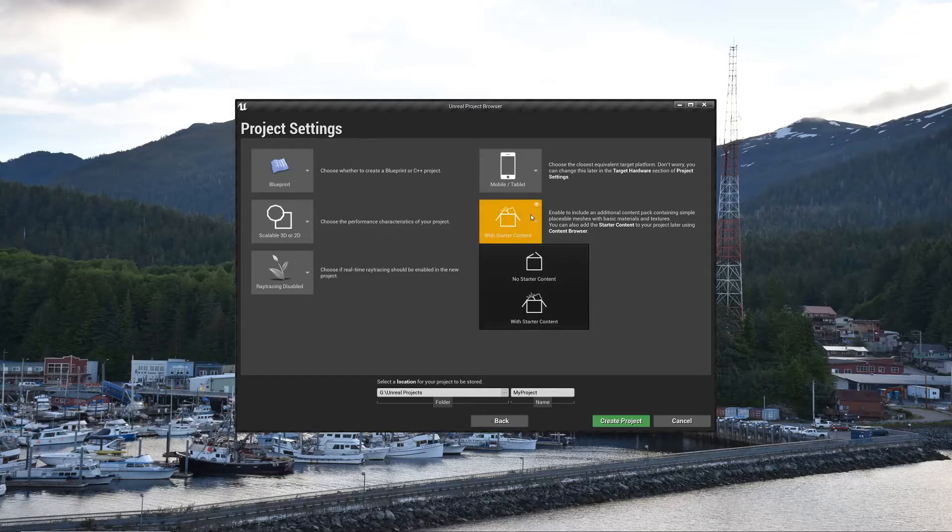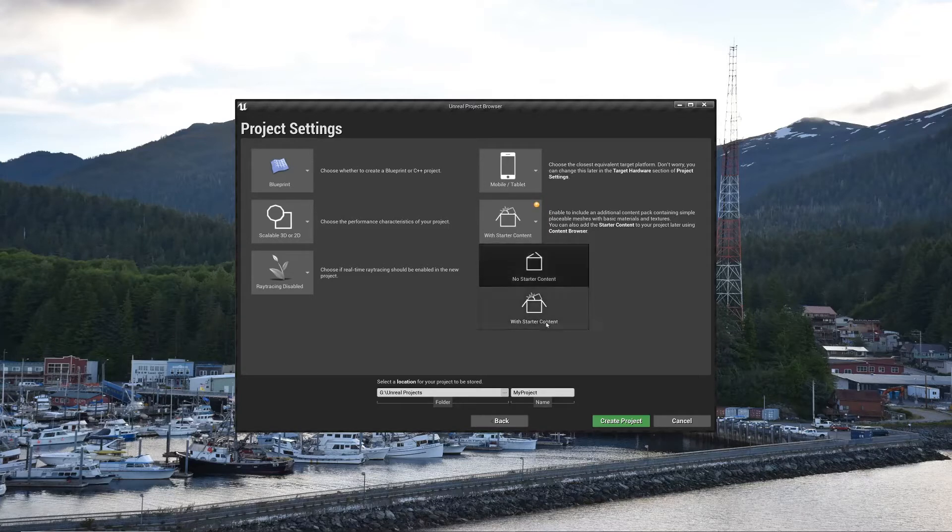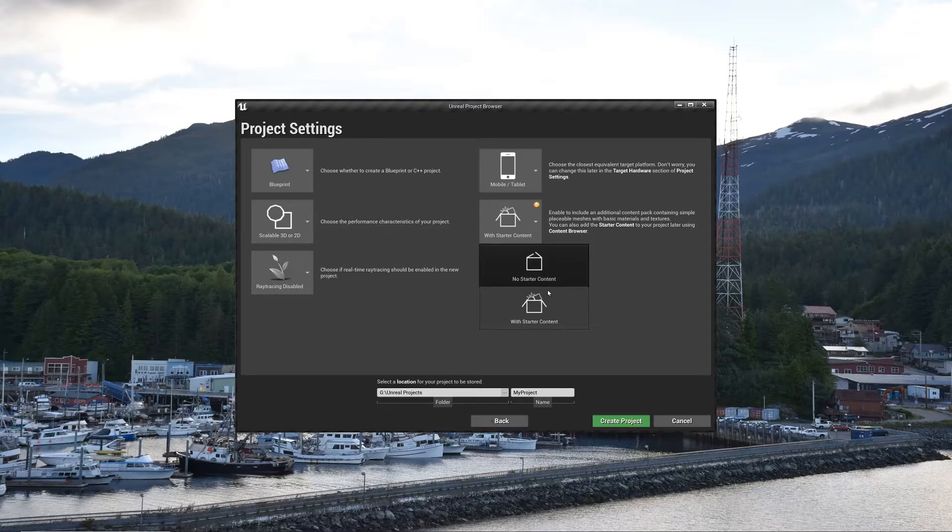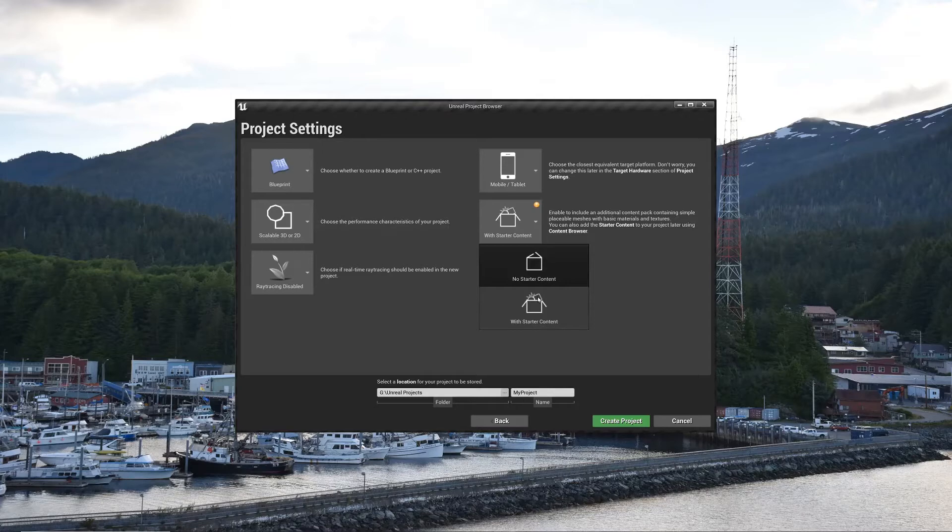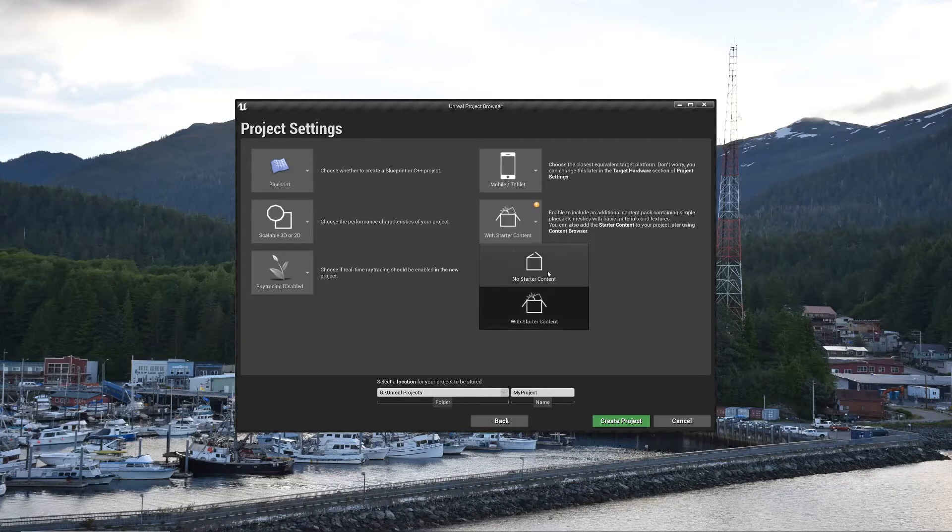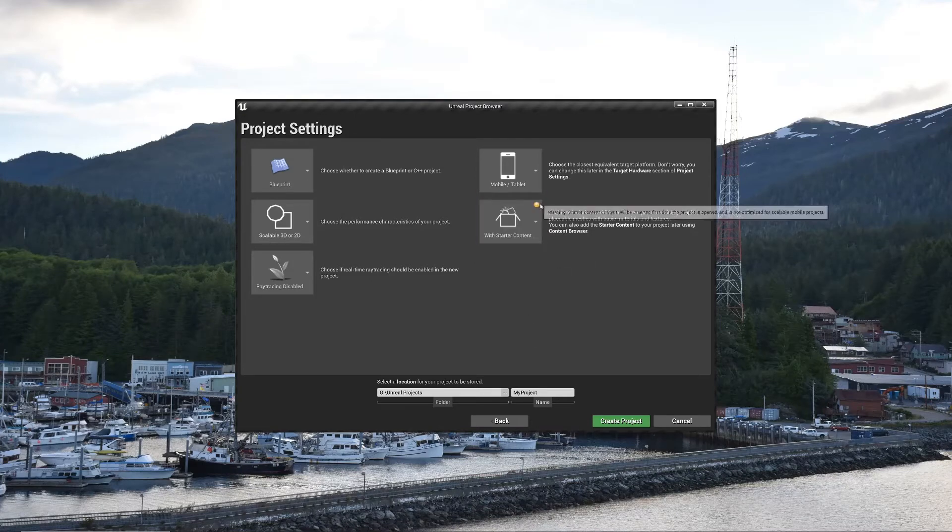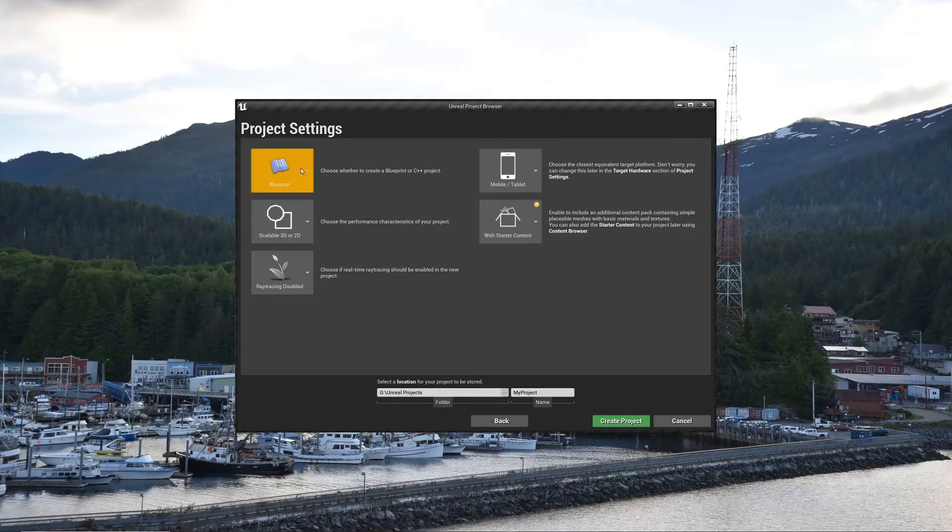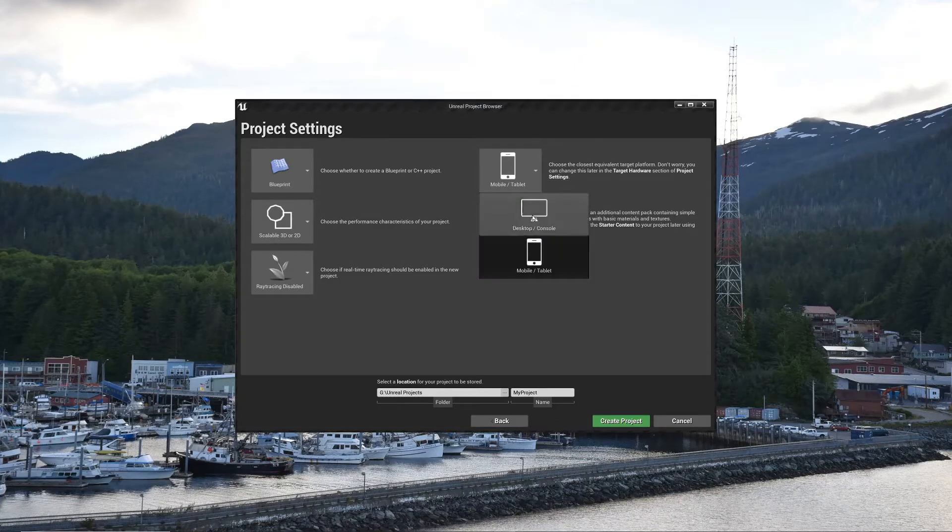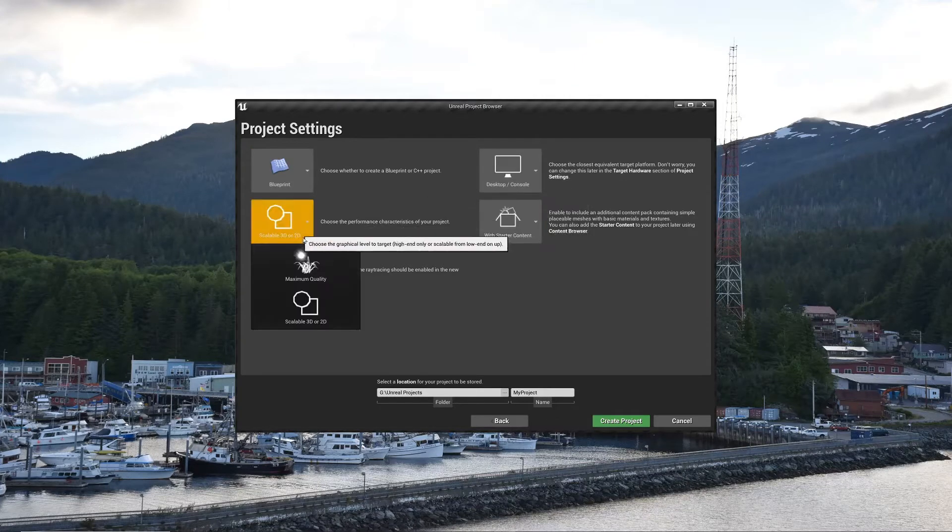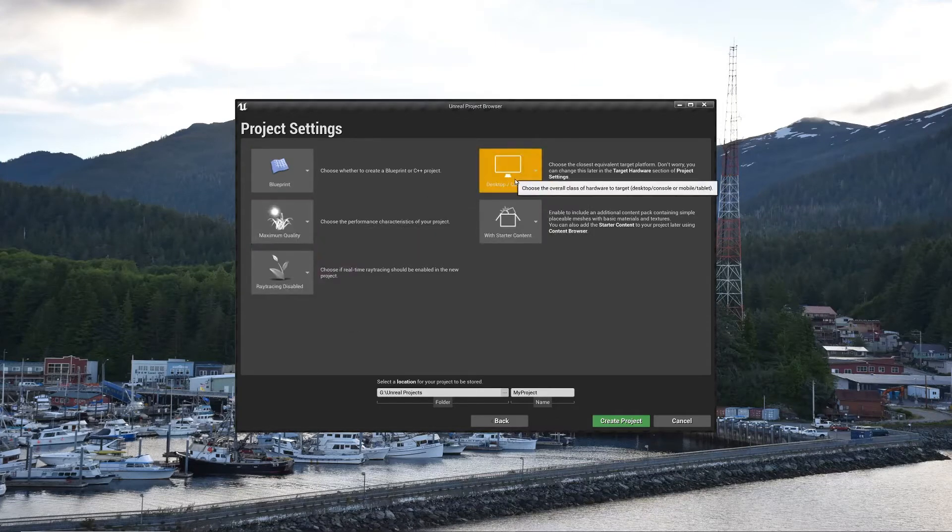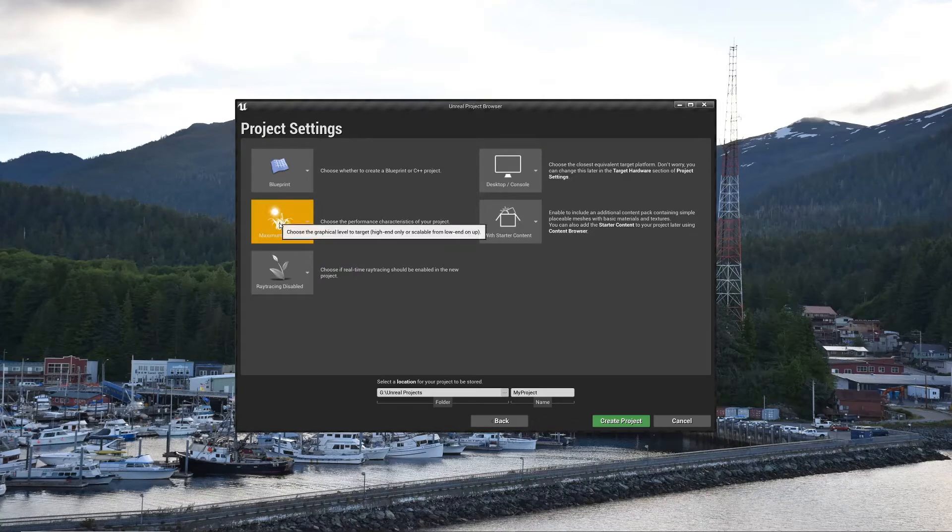And as far as starter content goes, you can either use it or not. It provides things like some basic static meshes, which are 3D models, some materials, sounds, particles, stuff like that. So if you don't know really anything about Unreal, I'd go with it just so you can see a few little starter content things. Again, you can add that later as well. But for me, I'll start with desktop, max quality.